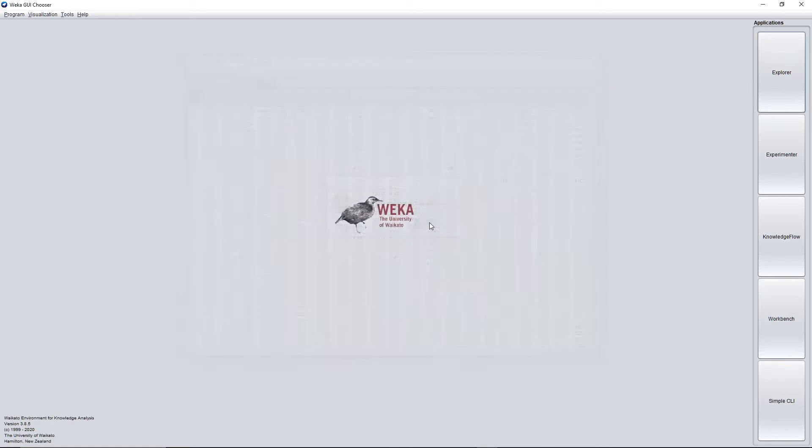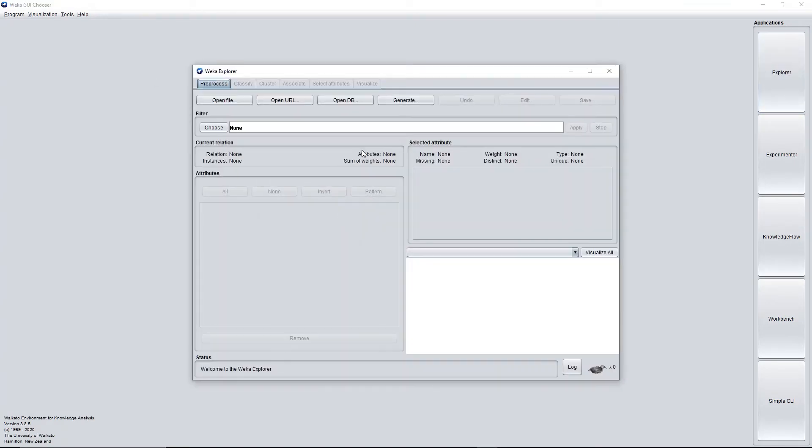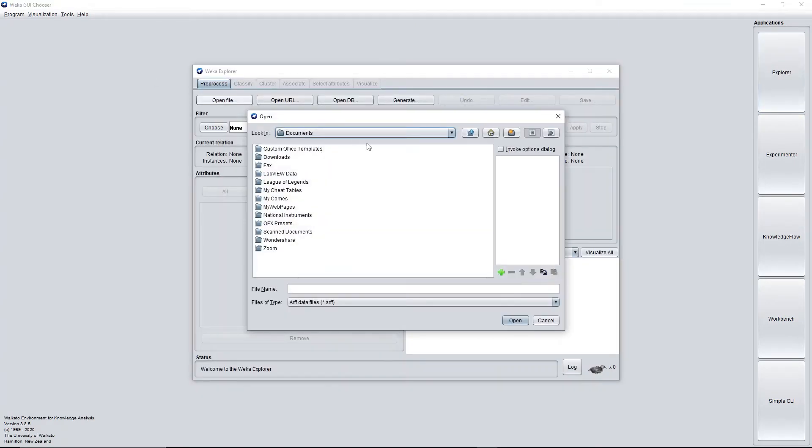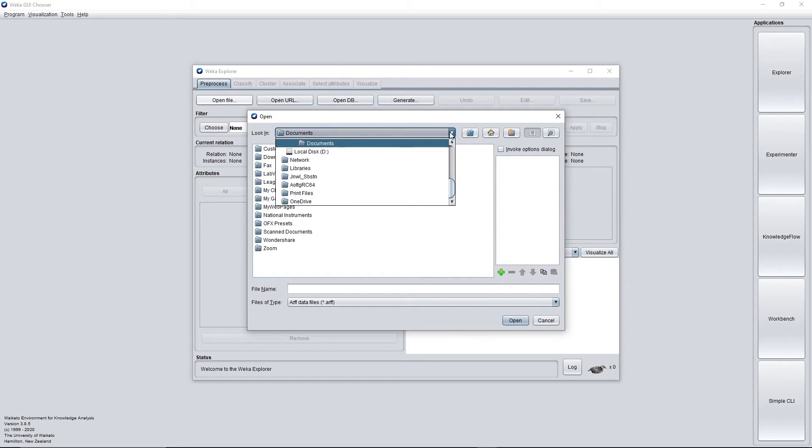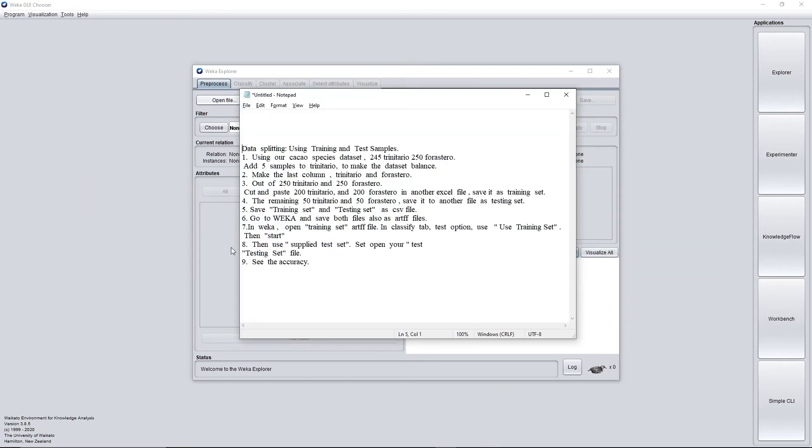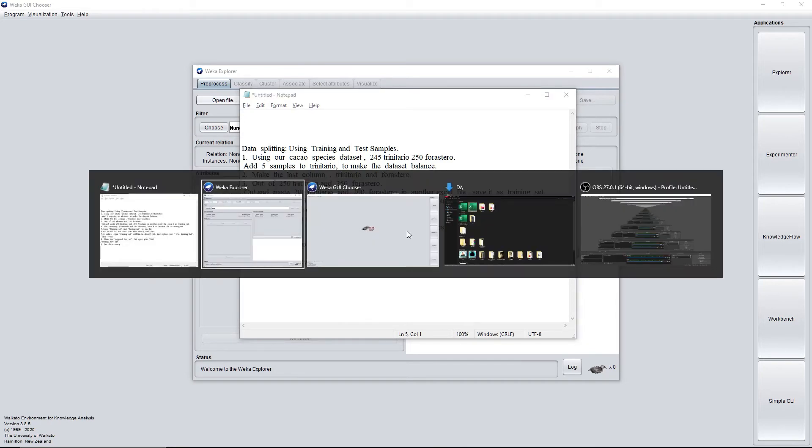Yes, and go to Explorer. Open file. And the instruction says open training set. Yes, go to Explorer, ARFF file, and use training set.